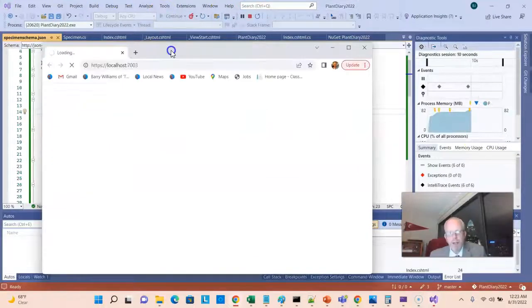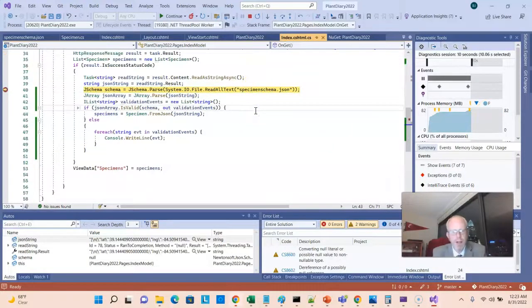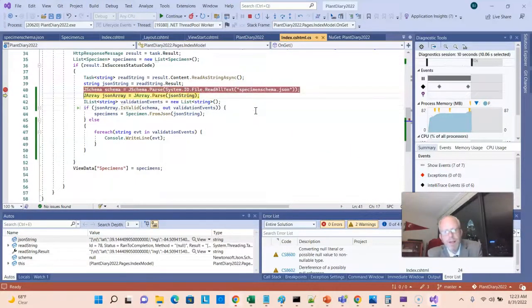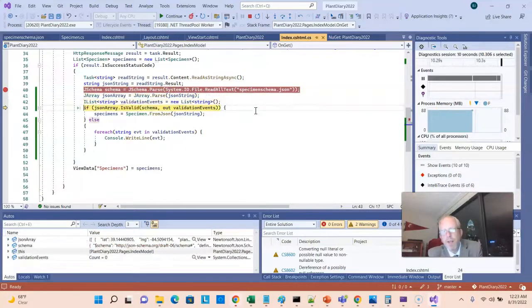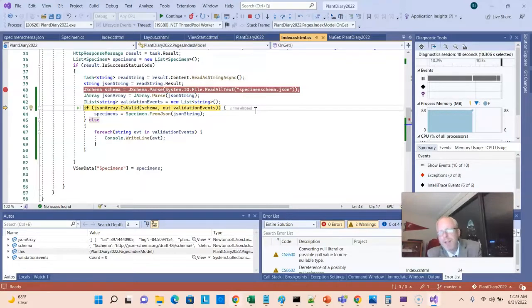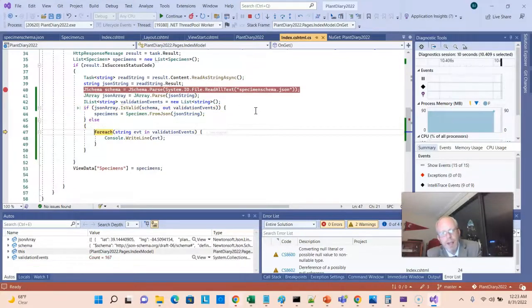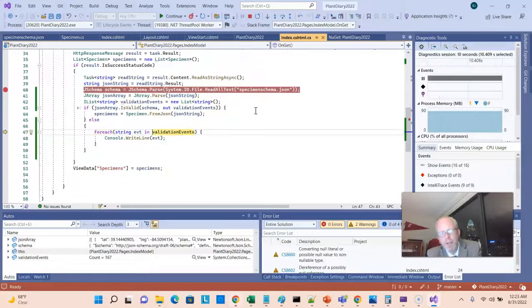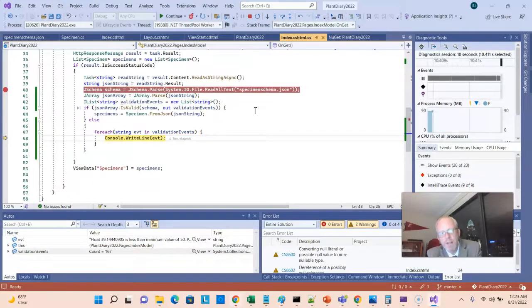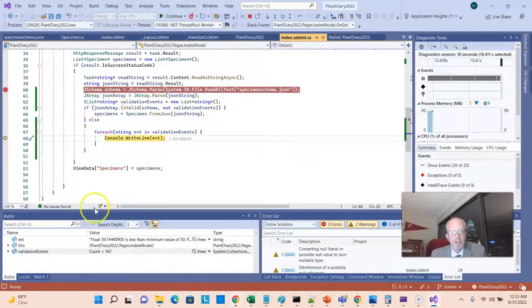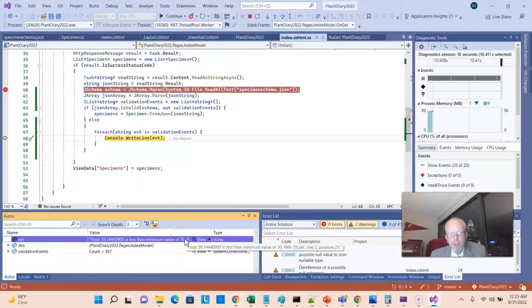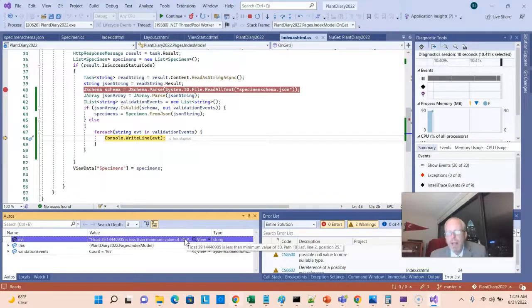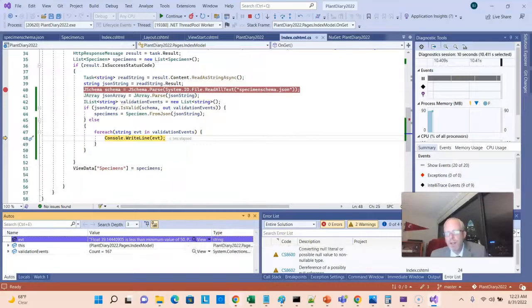Page begins to render. Our breakpoint hits, and let's watch very carefully here as I choose F10 and F10 and our validation against. Remember, we expect this one to fail because I put in some validation rules that simply won't validate. So I anticipate it's going to skip the if test and jump to the else. And sure enough, here we are in the else. And notice what it's doing is it's iterating over these validation events. And it's printing out the event one at a time. Now, the error message here is very descriptive. If you can see where I'm mousing over. Float 39.144 is less than the minimum value of 50. Path. Zero, lat, so our first element. Line two, position 25. So it tells us very specifically what failed validation and where to find it.